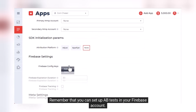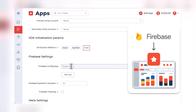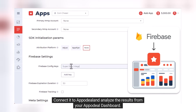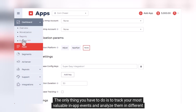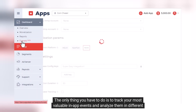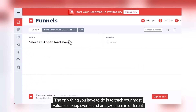Remember that you can set up A/B tests in your Firebase account, connect it to AppaDeal, and analyze the results from your AppaDeal dashboard. The only thing you have to do is to track your most valuable in-app events and analyze them in different conditions.